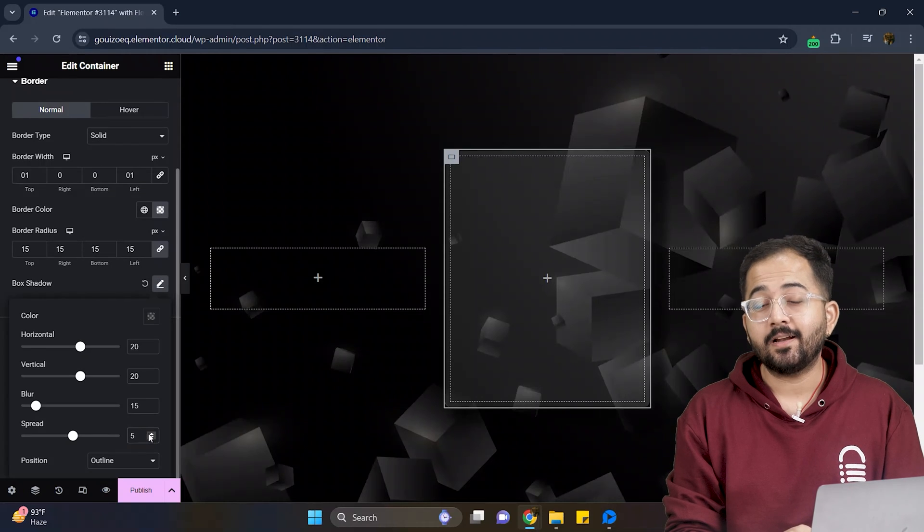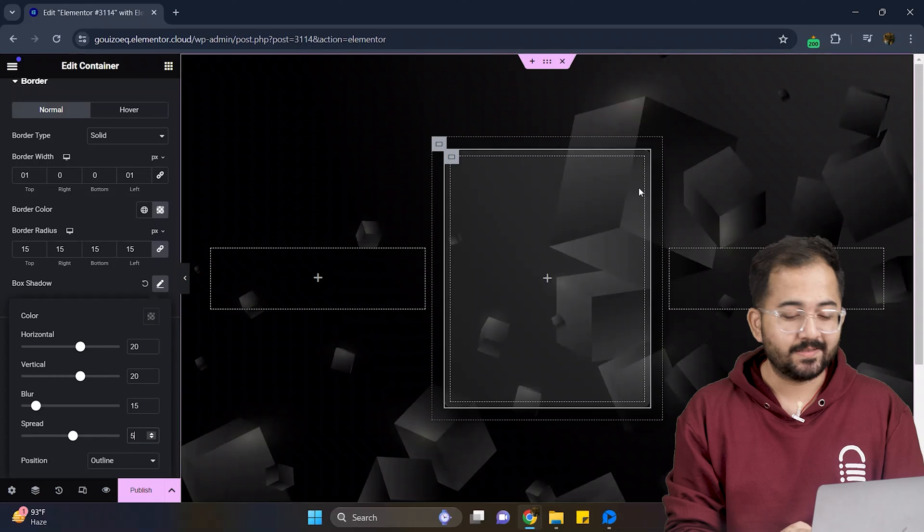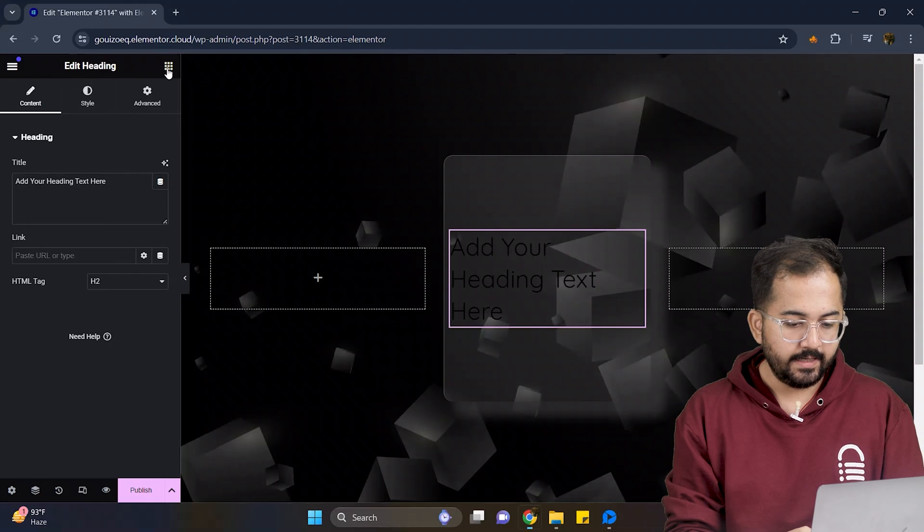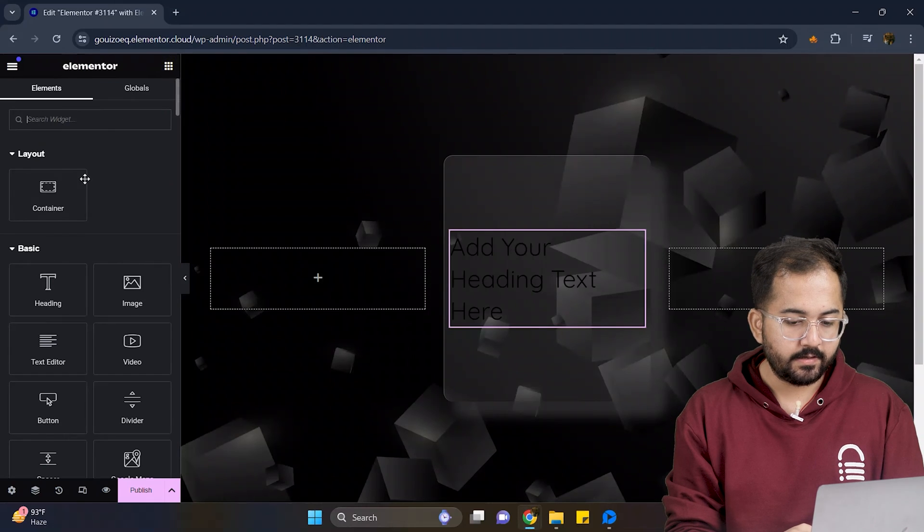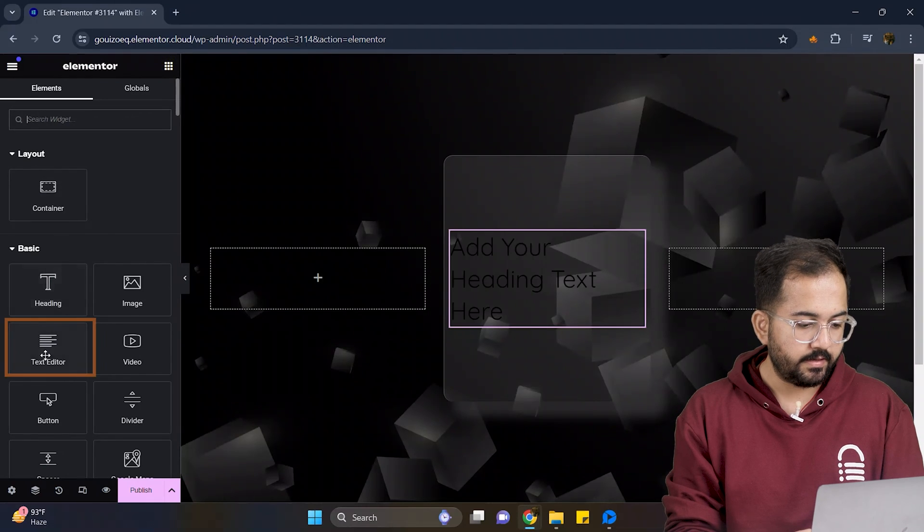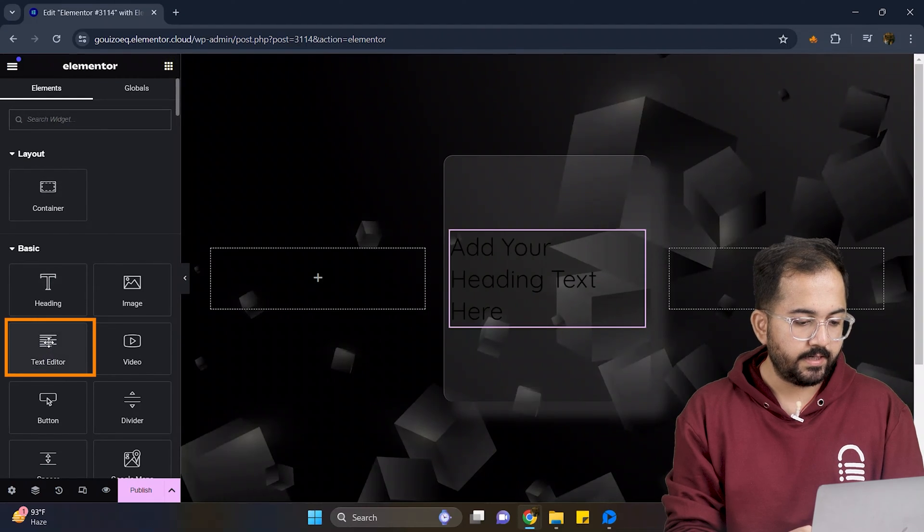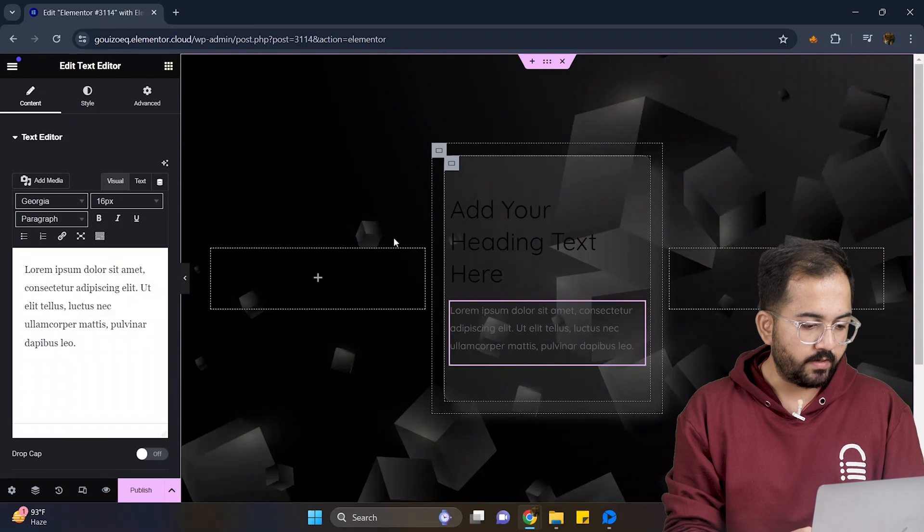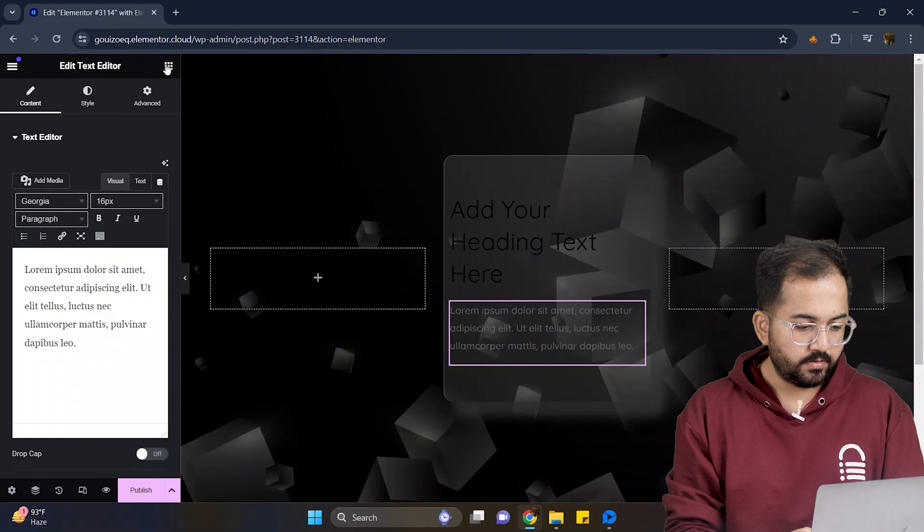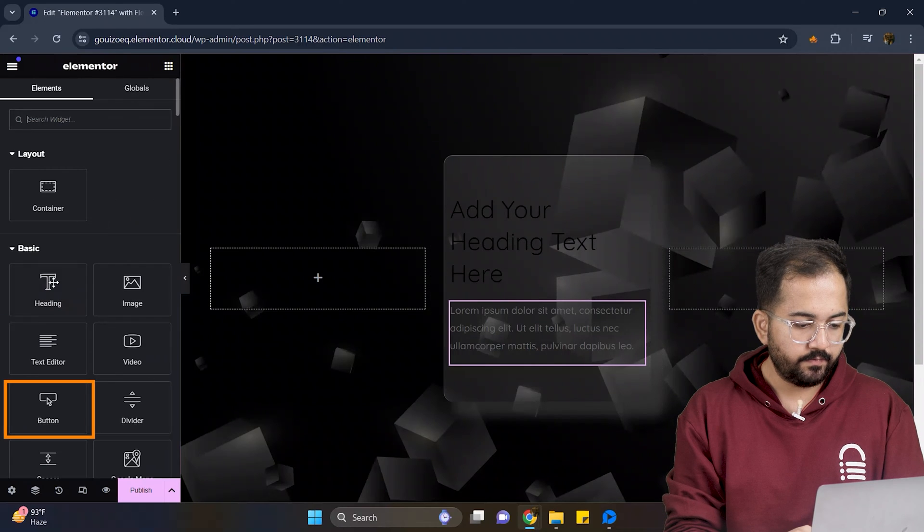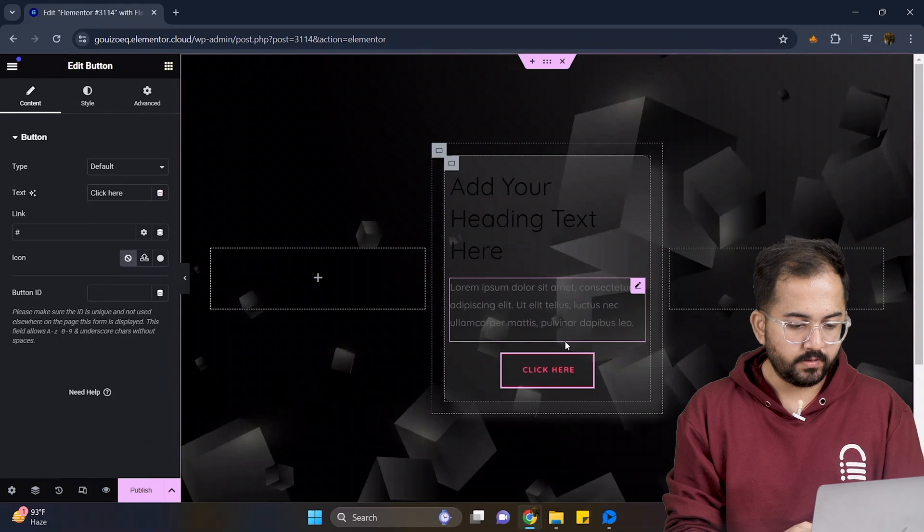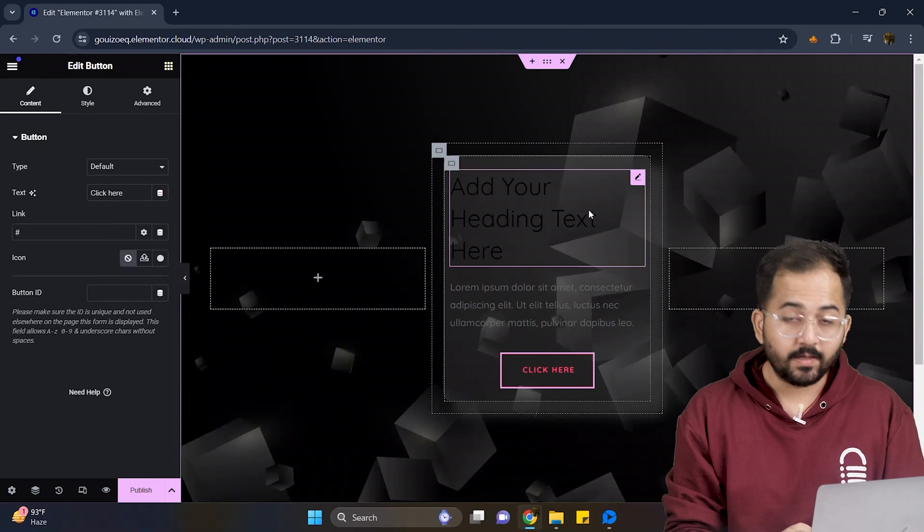Cool. I'll now start adding elements to this cards. First, I'll add a heading. Next, I'll add a text editor widget right below the heading like this. To add a button, drag the widget from the left and drop it here below the text editor.